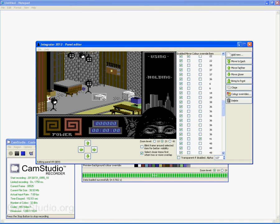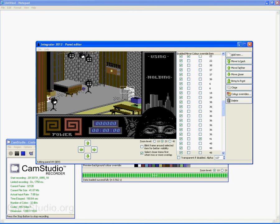That's how the Commodore 64 does these things. Again, there is a limitation on the number of colors you can have in each 8 by 8 rectangle on the screen. Well, square on the screen, really.